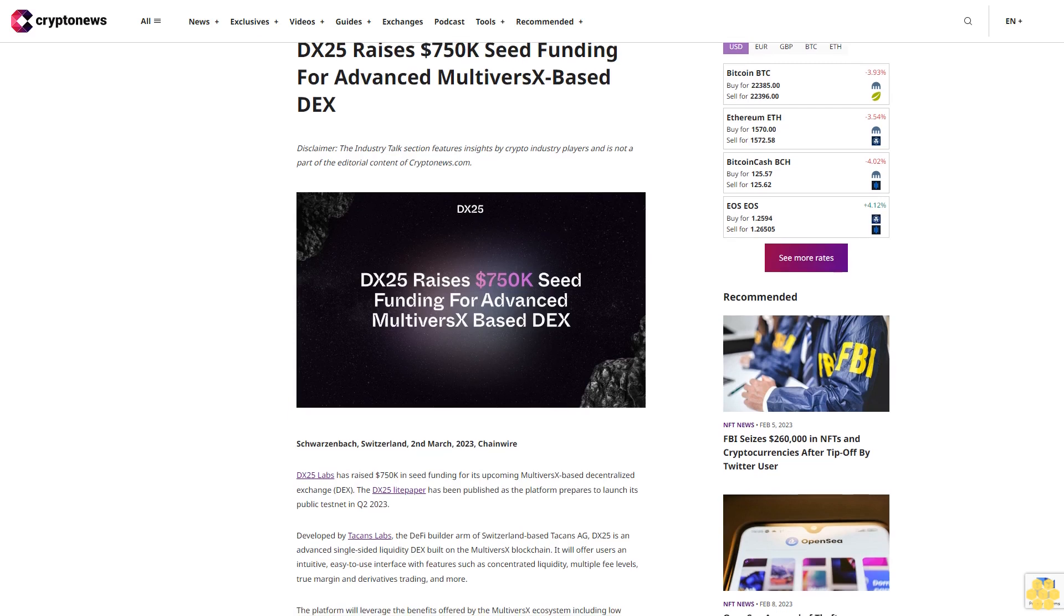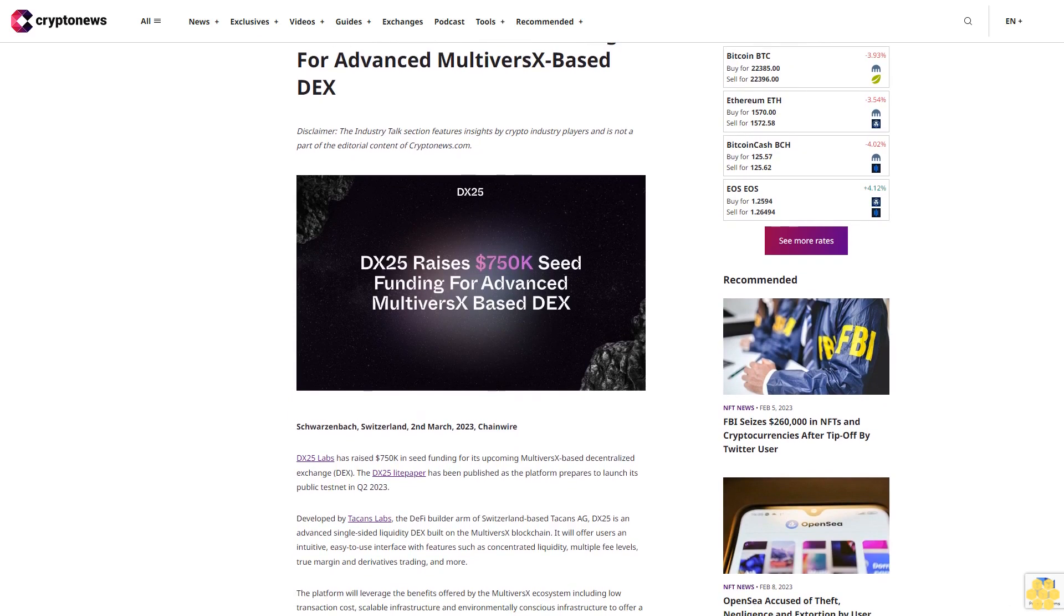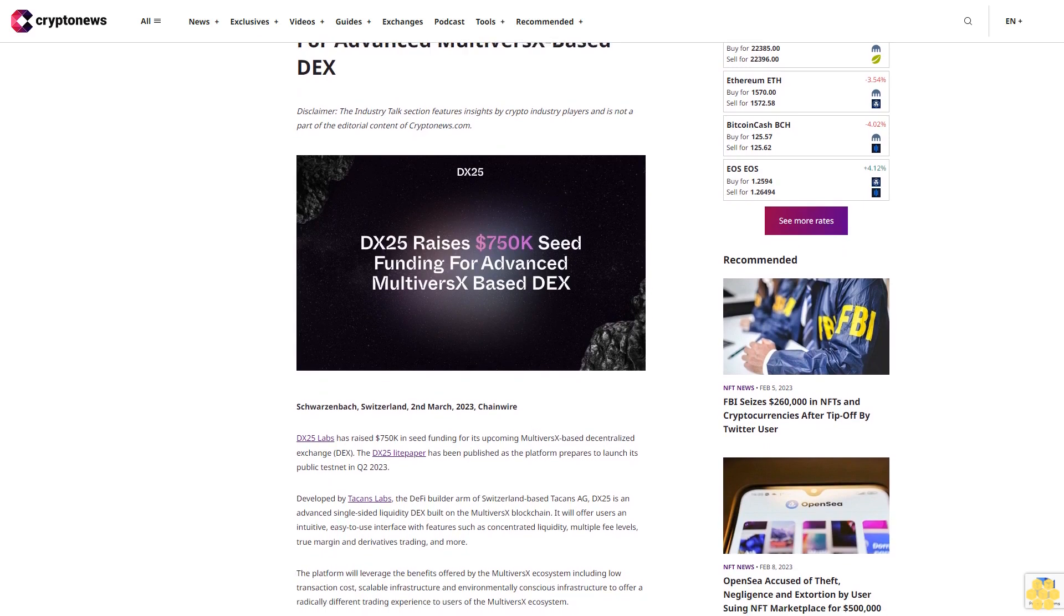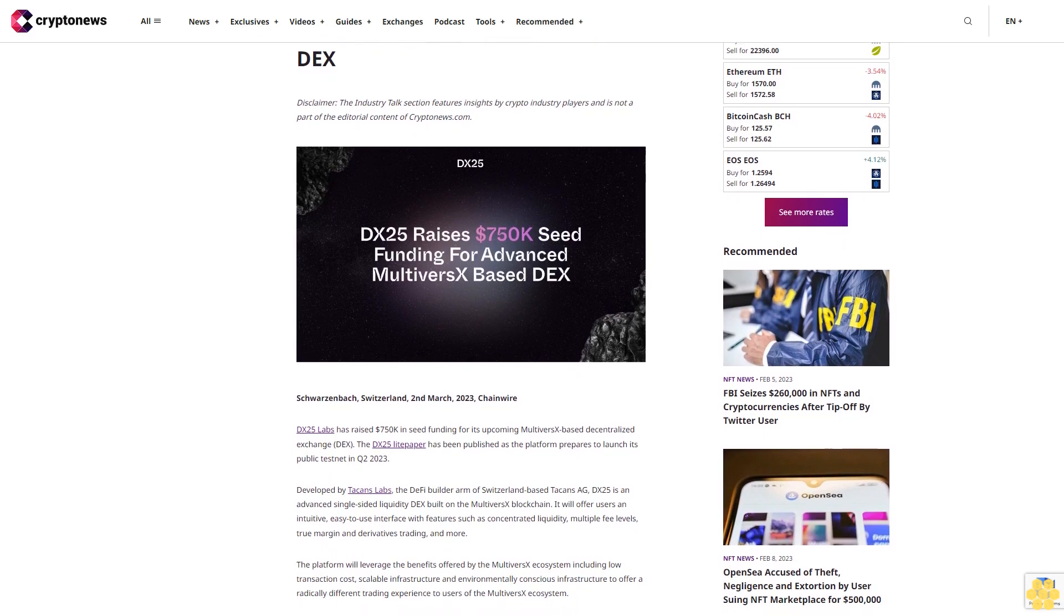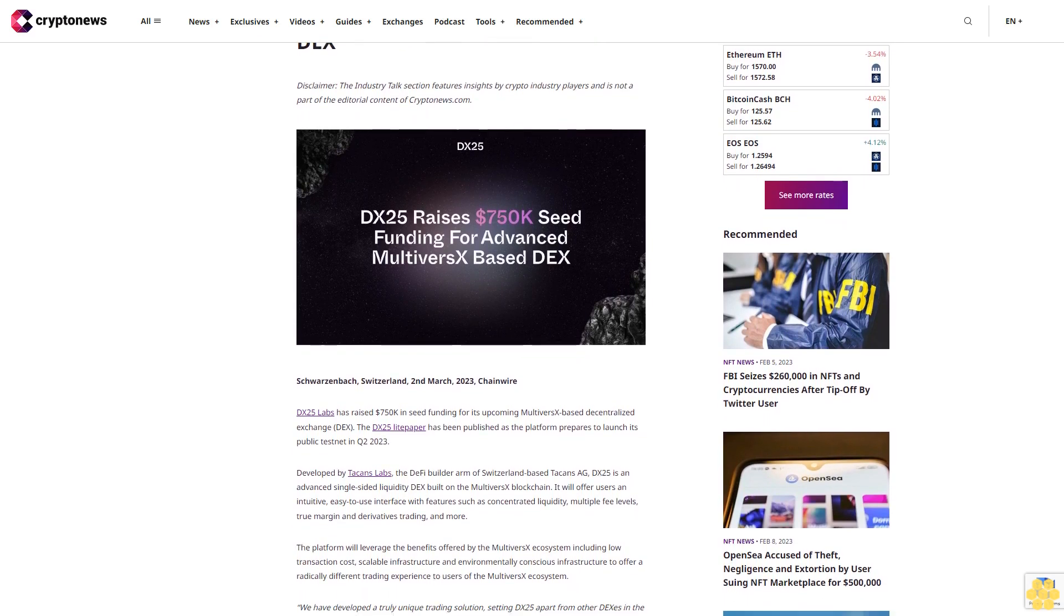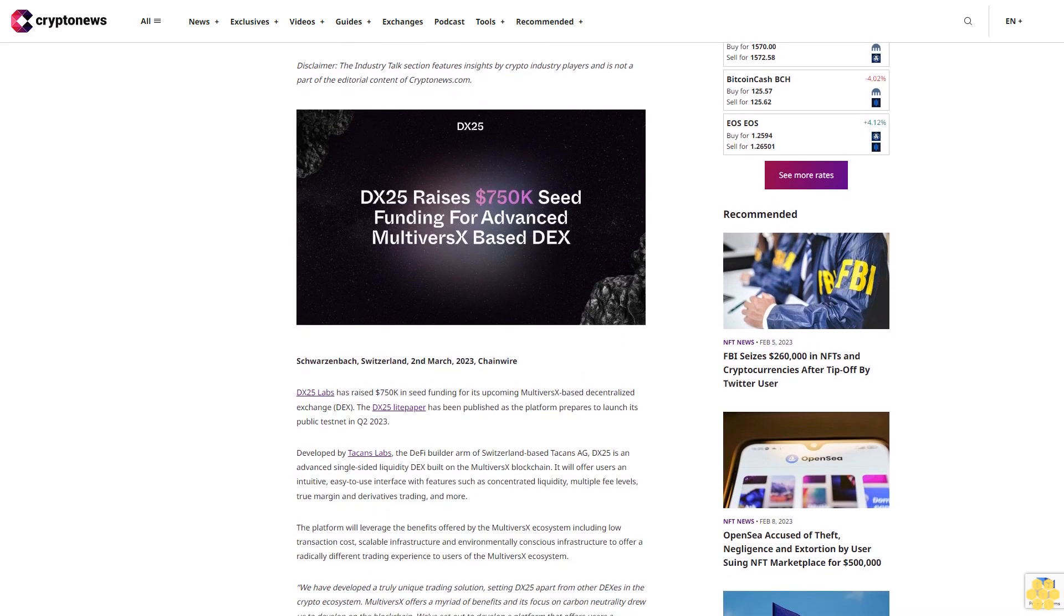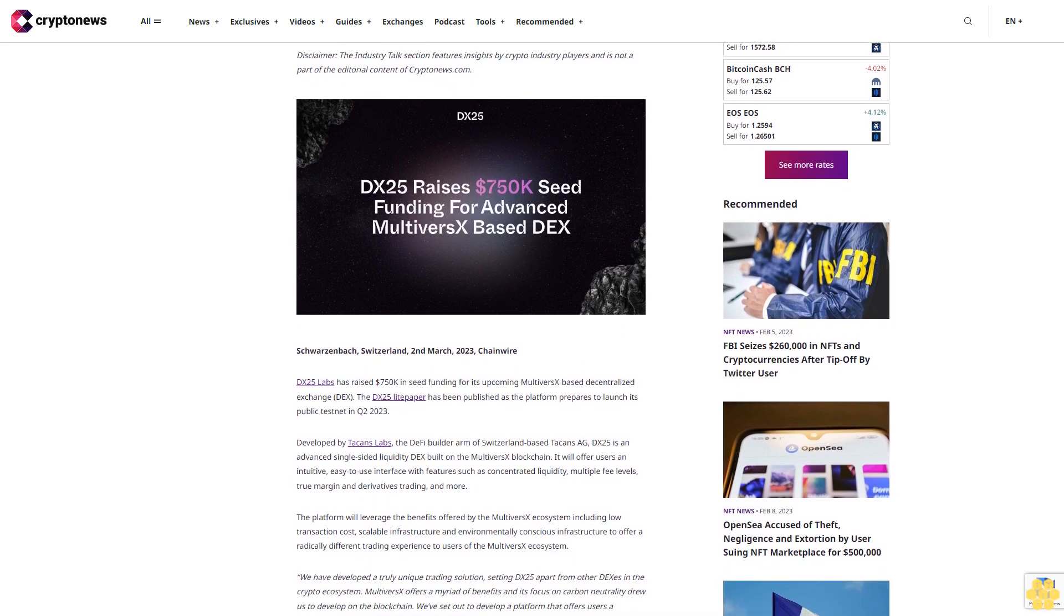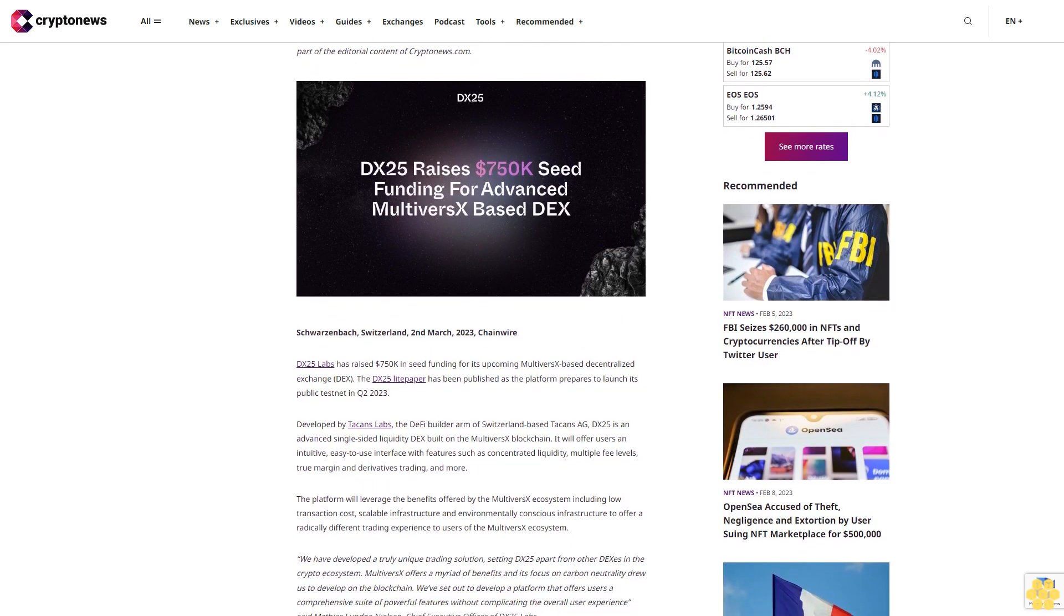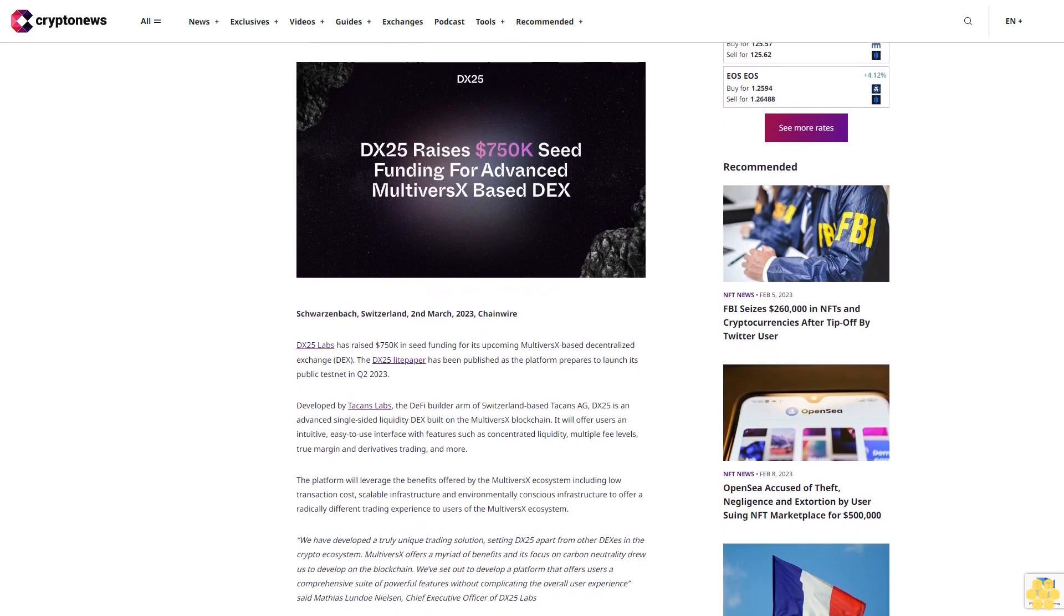DX25 raises $750K seed funding for advanced MultiversX-based DEX. Disclaimer: The Industry Talk section features insights by crypto industry players and is not part of the editorial content of Cryptonews.com. Zug, Switzerland, 2nd March 2023, Chainwire.